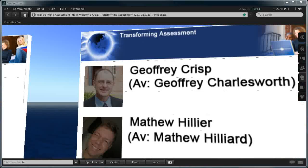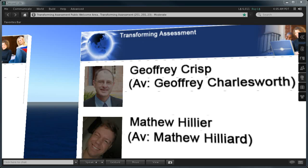This has been a Transforming Assessment presentation. You can contact either Professor Geoffrey Crisp via his Second Life avatar Geoffrey Charlesworth, or myself Dr. Matthew Hillier via my Second Life avatar Matthew Hilliard.